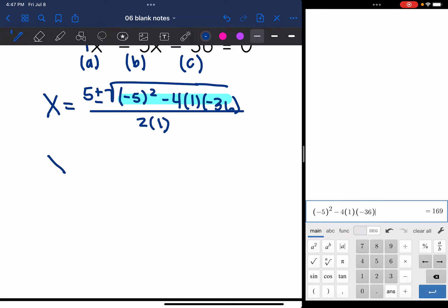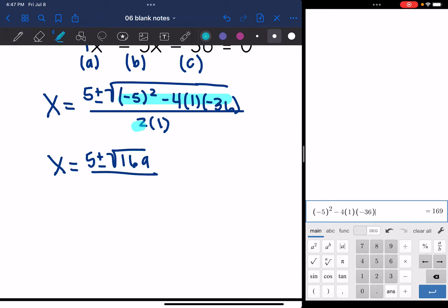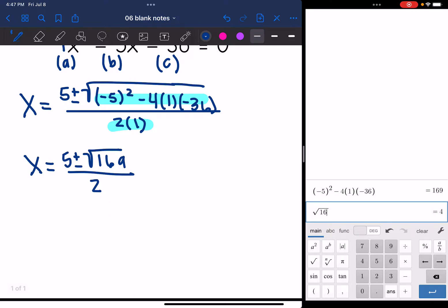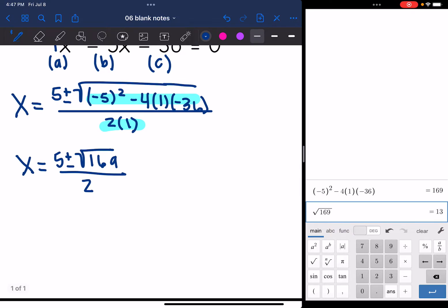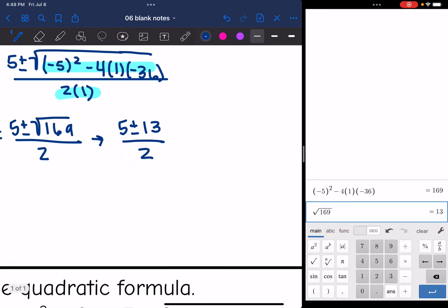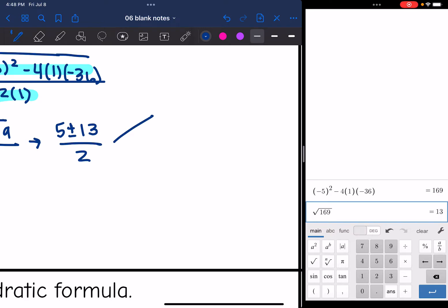So I have x equals 5 plus or minus the square root of 169 all over 2 times 1, which is 2. Now I can simplify further because 169 is a perfect square — the square root of 169 is 13. So this simplifies to 5 plus or minus 13 all over 2. Now I need to solve for the two cases: 5 plus 13 all divided by 2, and 5 minus 13 all divided by 2.